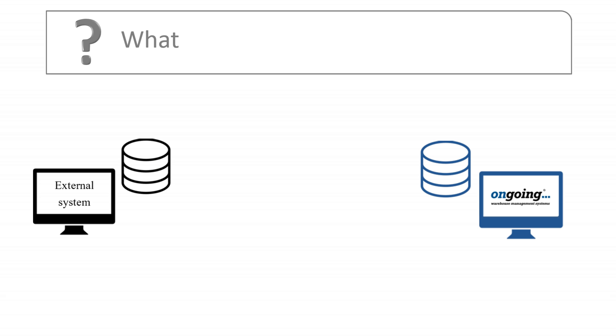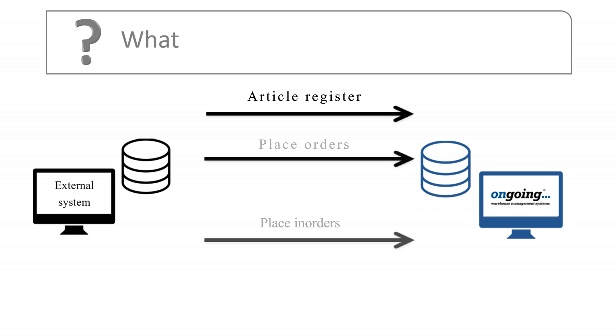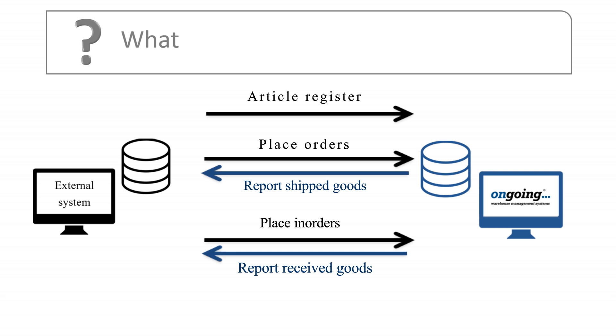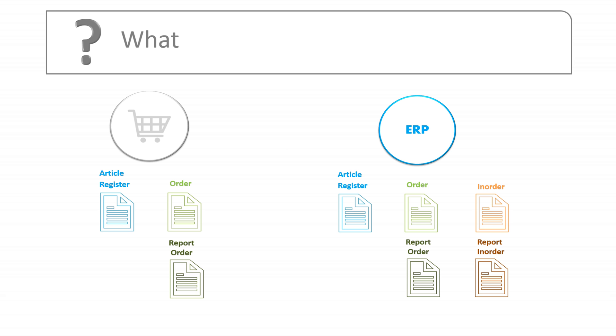Start with deciding what messages should be sent. A common setup for integration between ongoing and an ERP system is to send the article register, orders and in-orders from the external system and report back from ongoing to the ERP system when inbound or outbound delivery has taken place and send the current stock value. This setup results in six messages. Depending on what system you are integrating, the messages that will be included in the integration might vary.